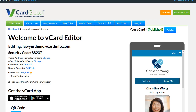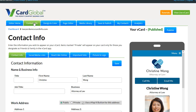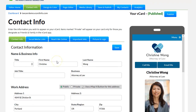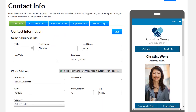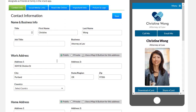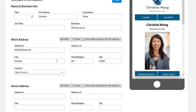Log into your vCard account and click on the card that you want to edit. Then go over to your contact info. You need to make sure that you have chosen which number you want to have the text me on.